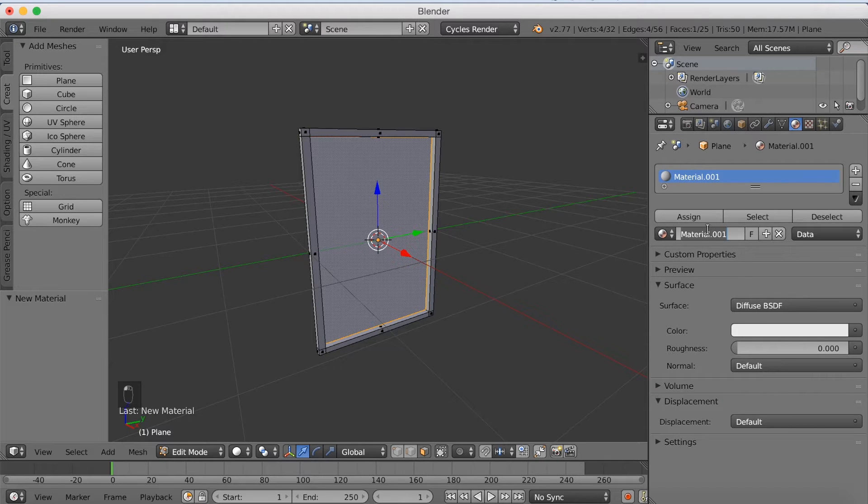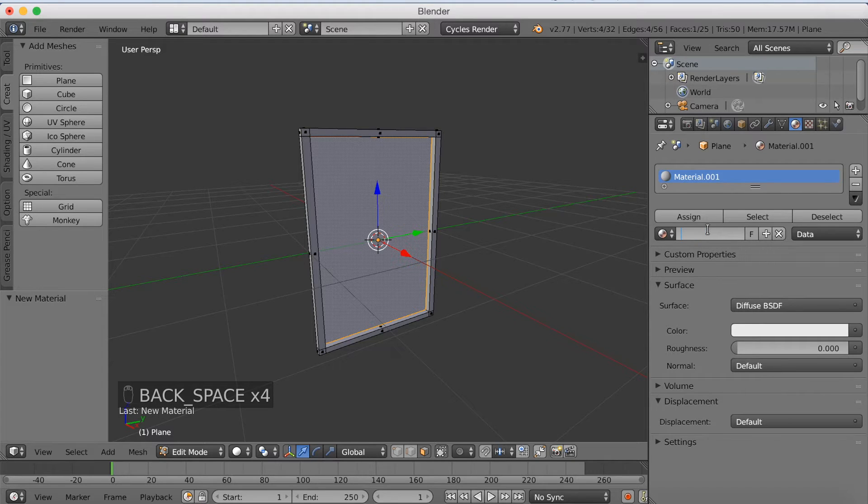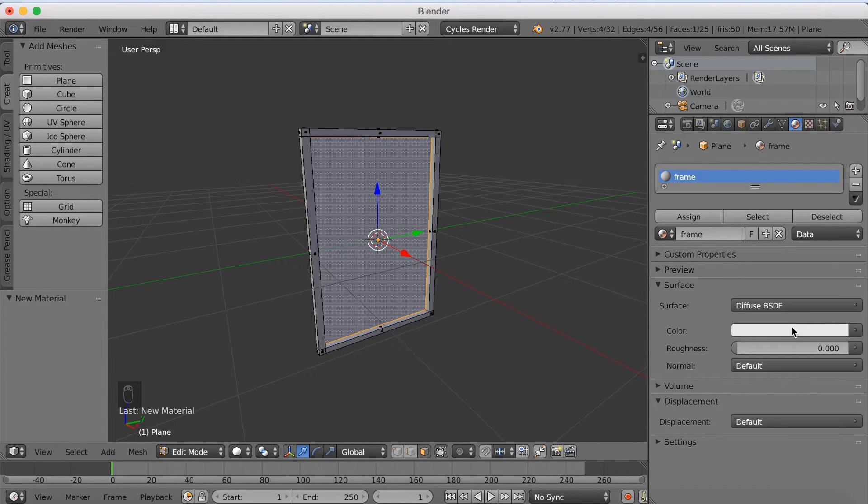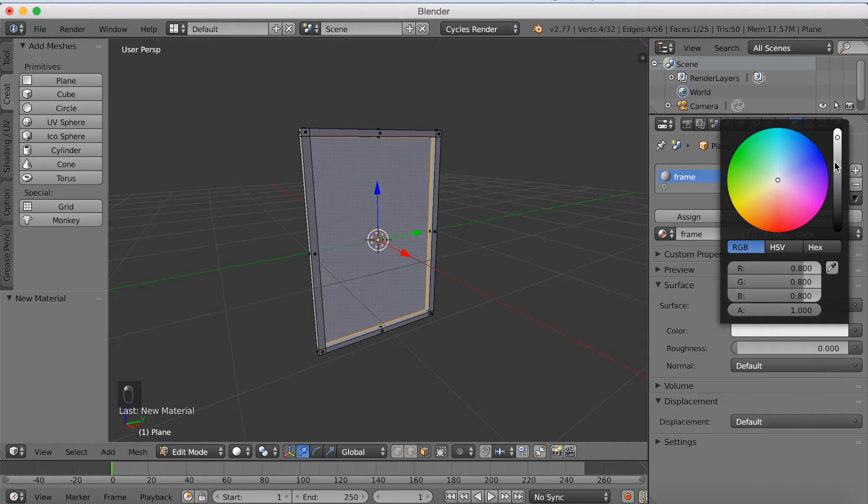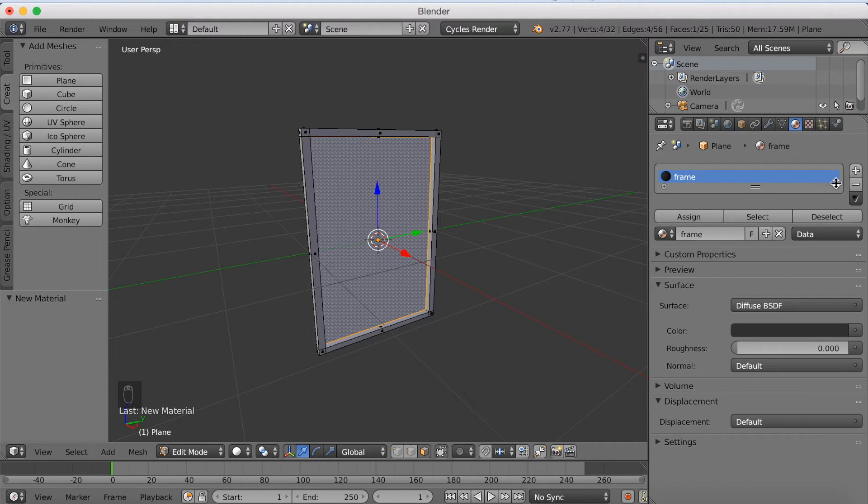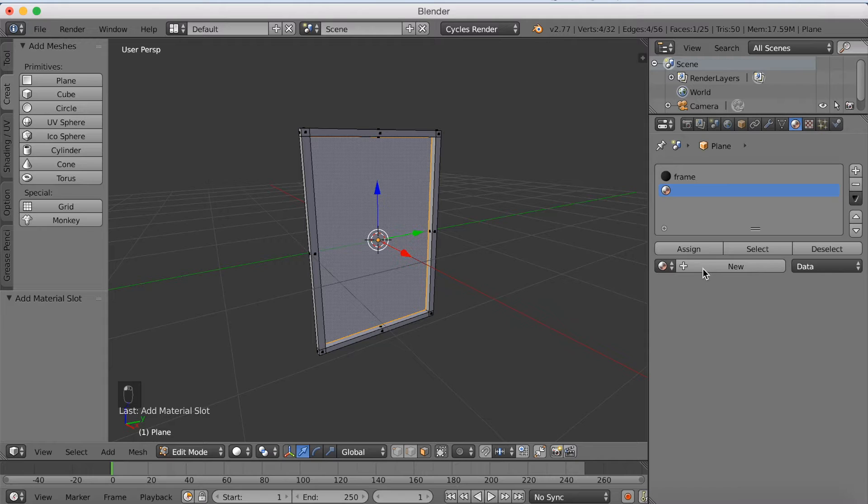And this is going to be our frame material, so call it frame if you want to. You don't have to name it anything, but I'm just going to name it frame. And then you want to go down to colors, and make it dark, at least I'm going to make it dark. Add a new material.